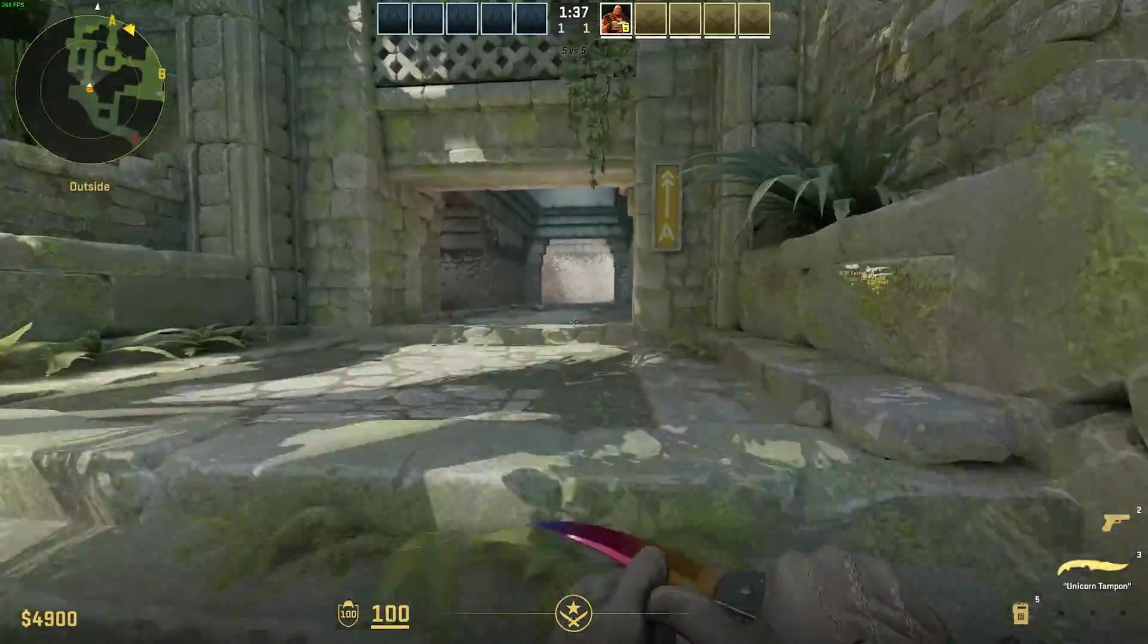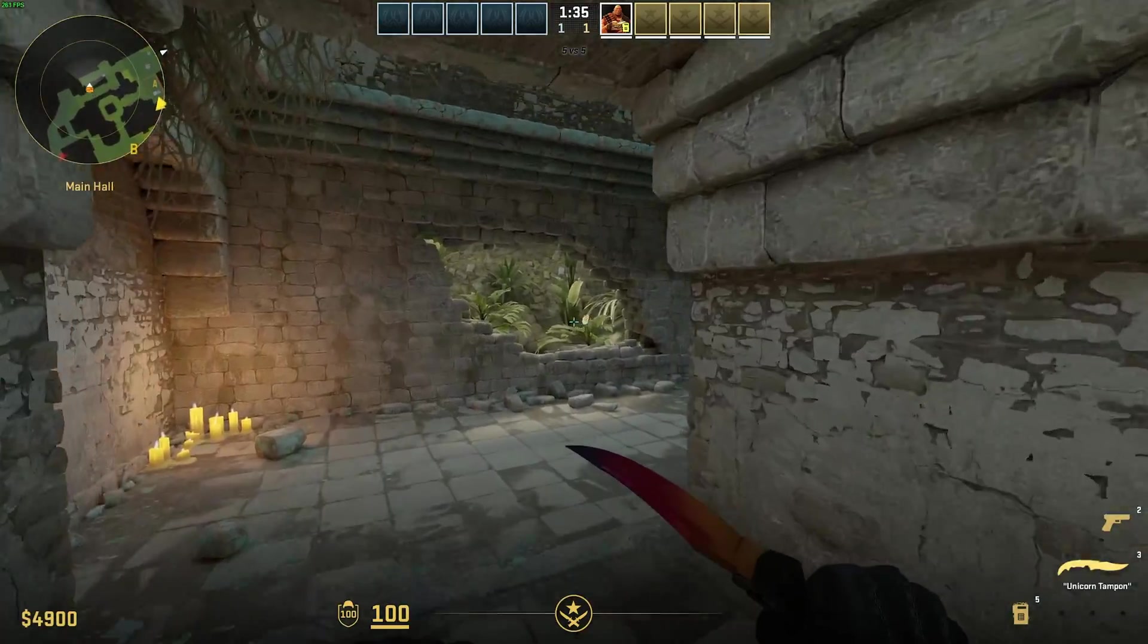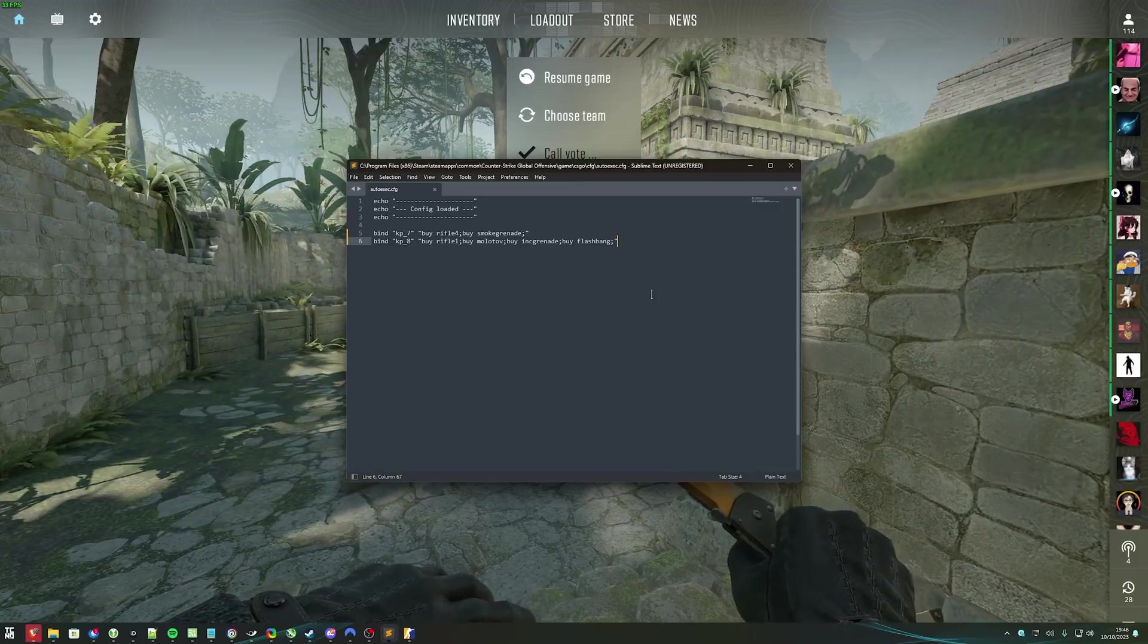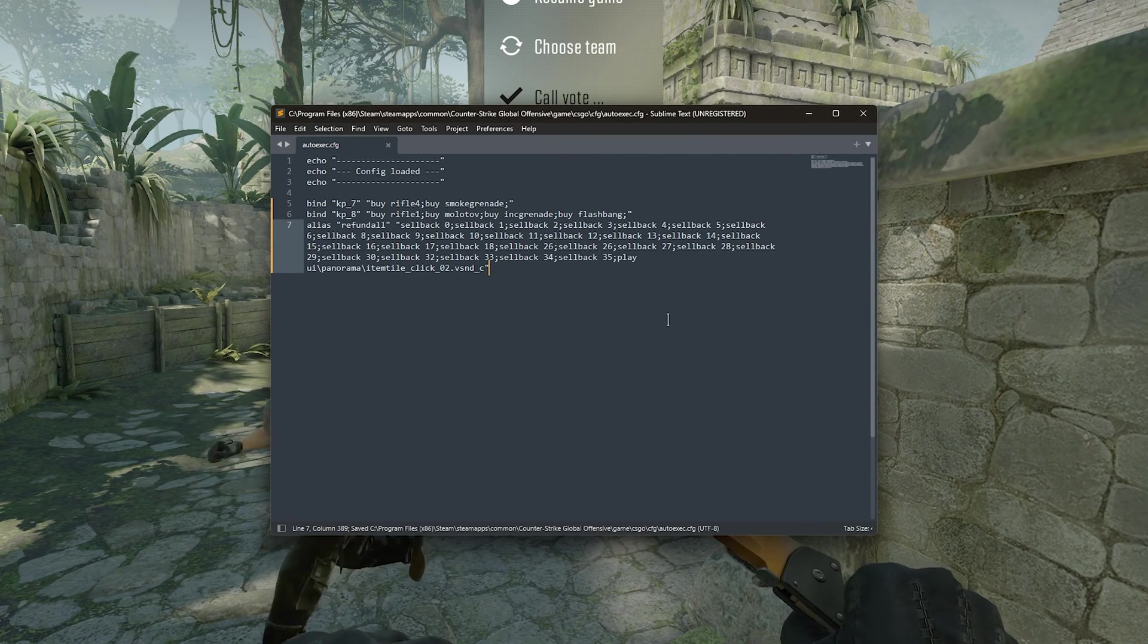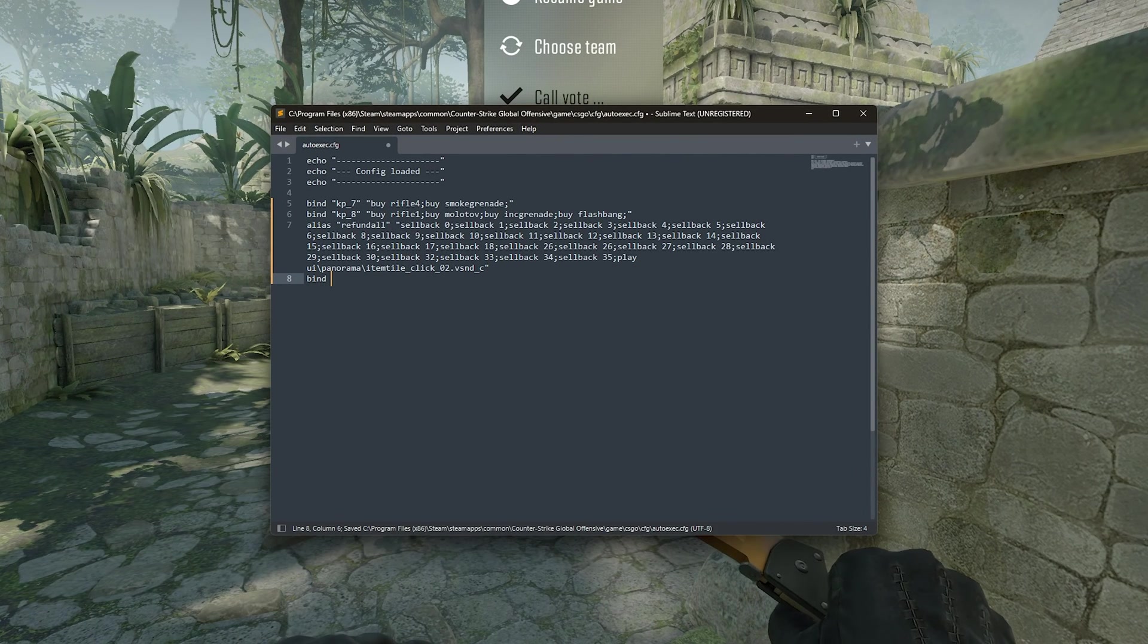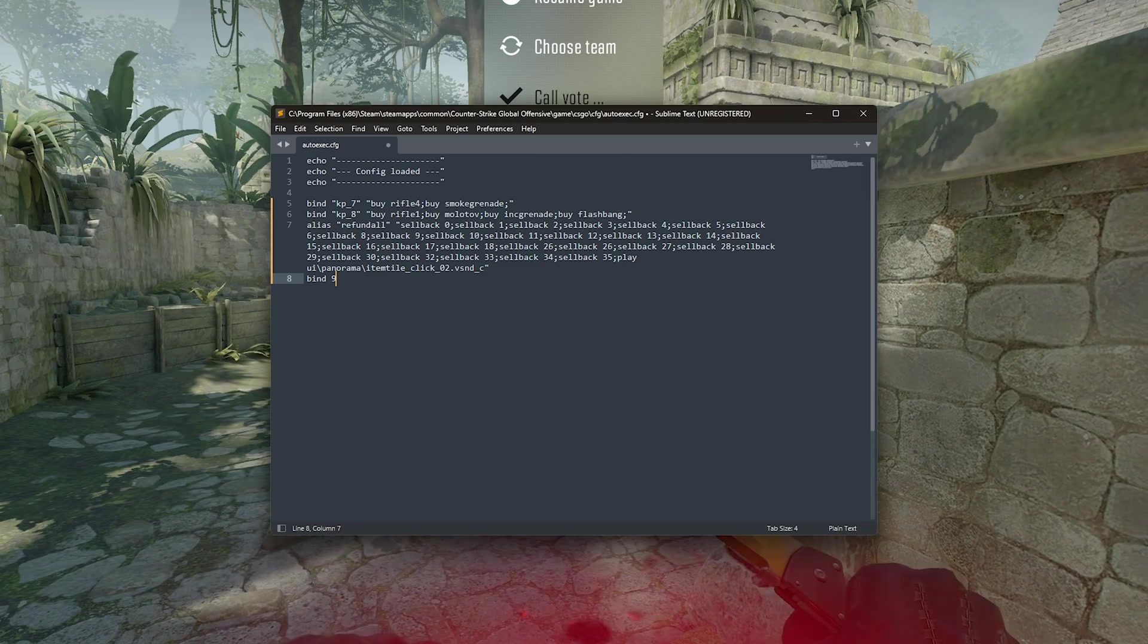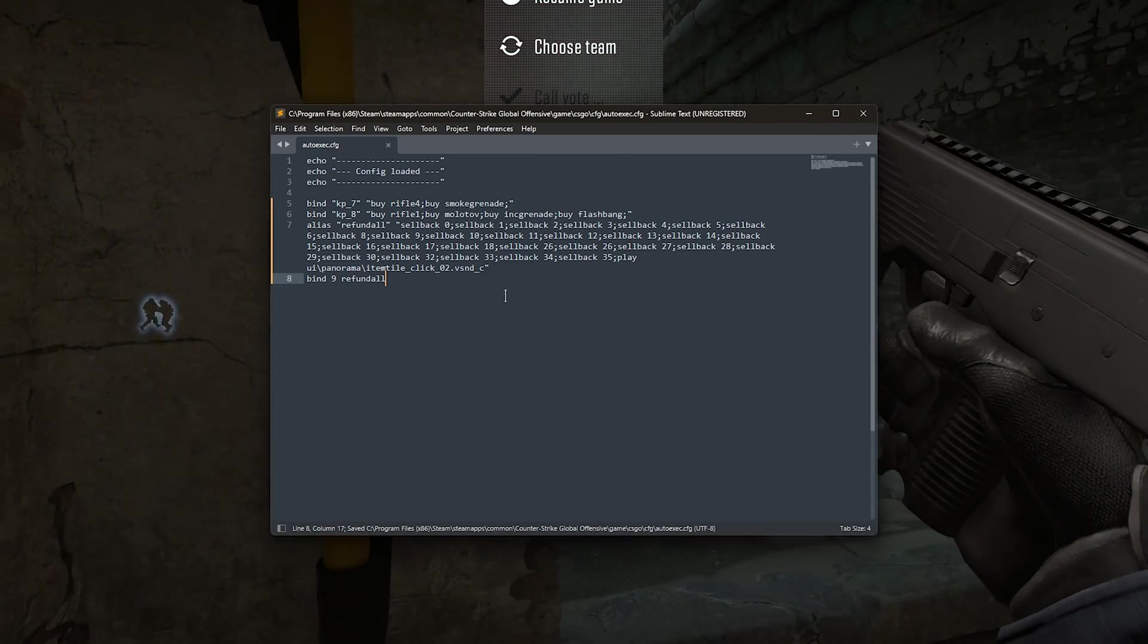In order to get this sell command to work whenever we start up our game, we simply need to add it to the end of the autoexec file. So, simply add a new line, paste it in, and save the file. Then, bind space by a key, so maybe 9, or whatever key, space, refund, or as such, save. Now, we've set up not only buy commands using that website, but we've also added a sellback for everything.